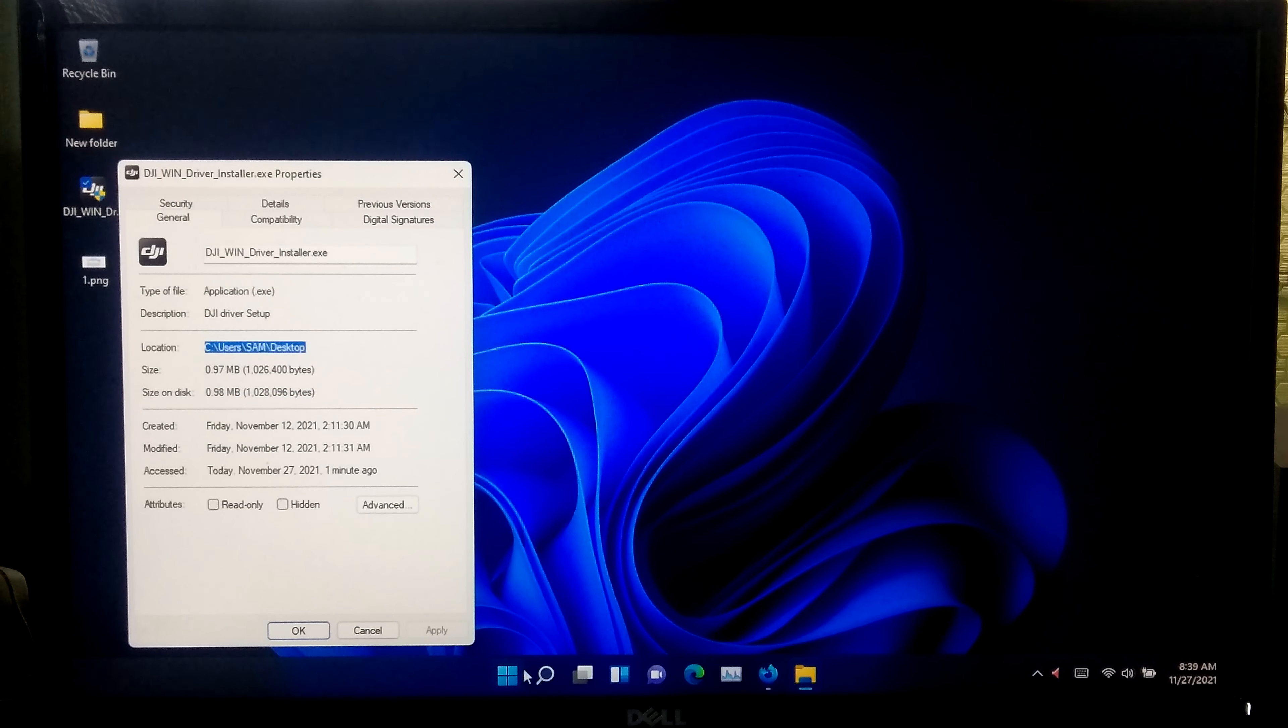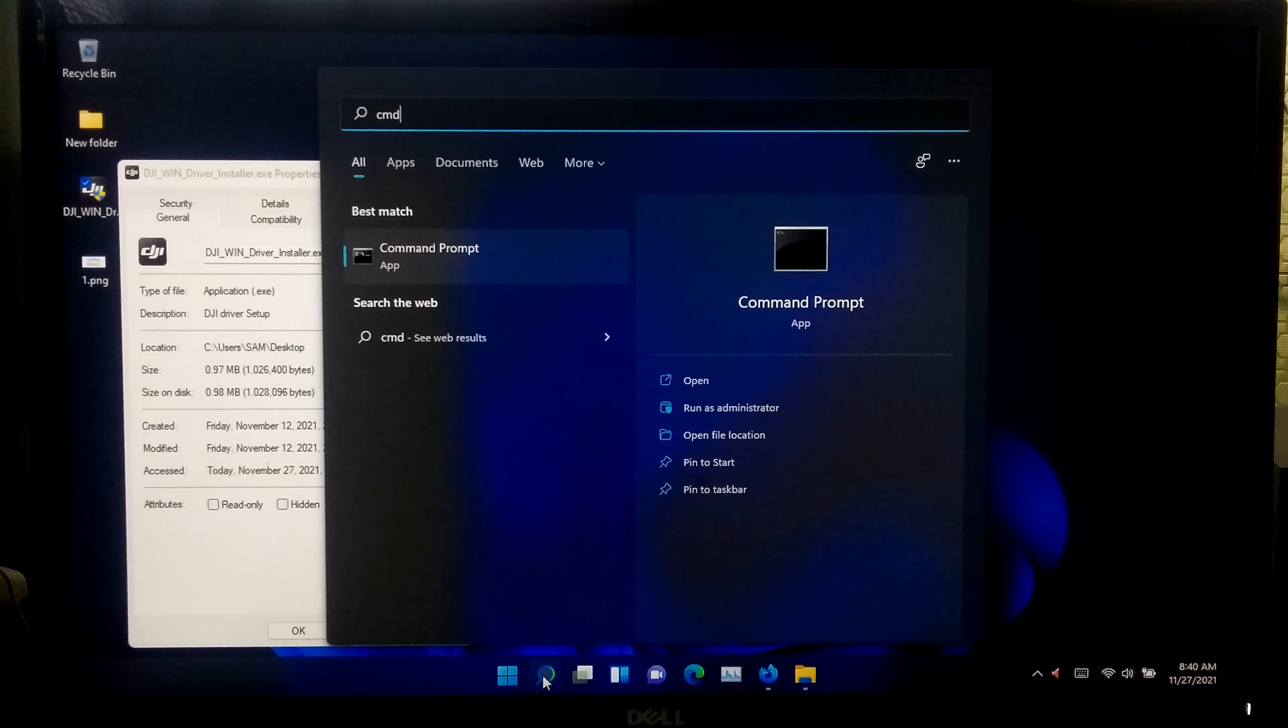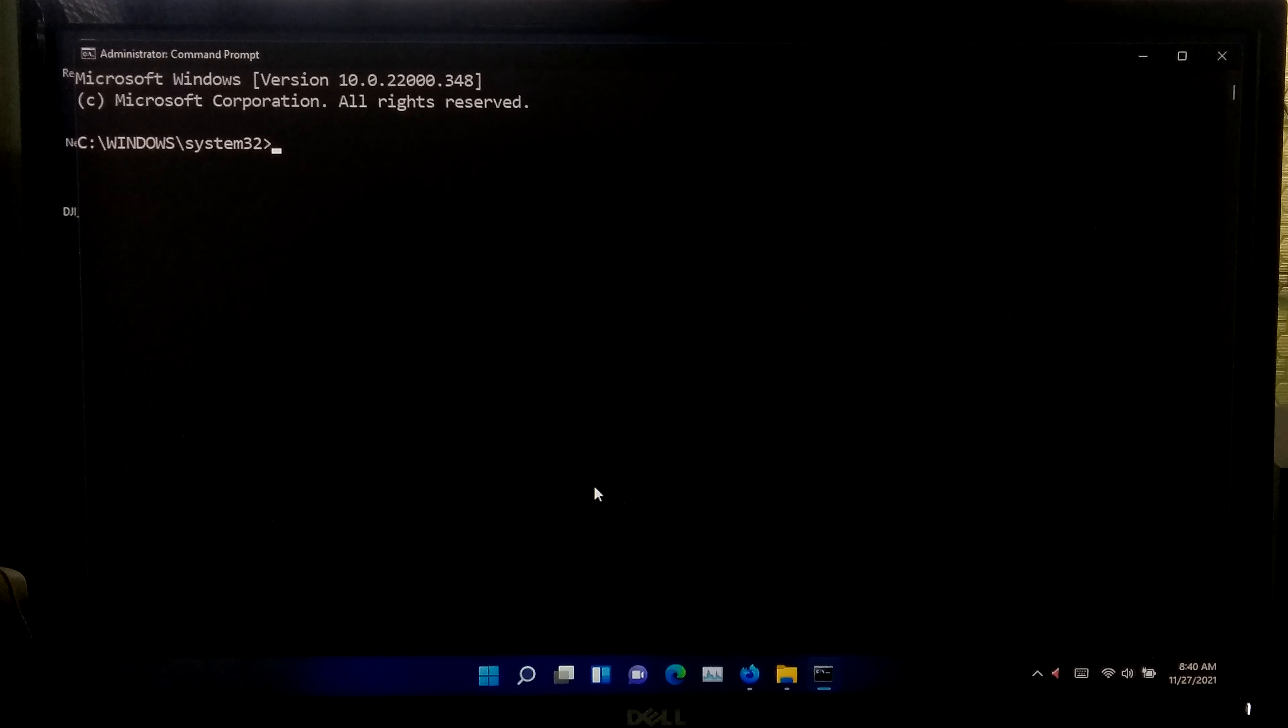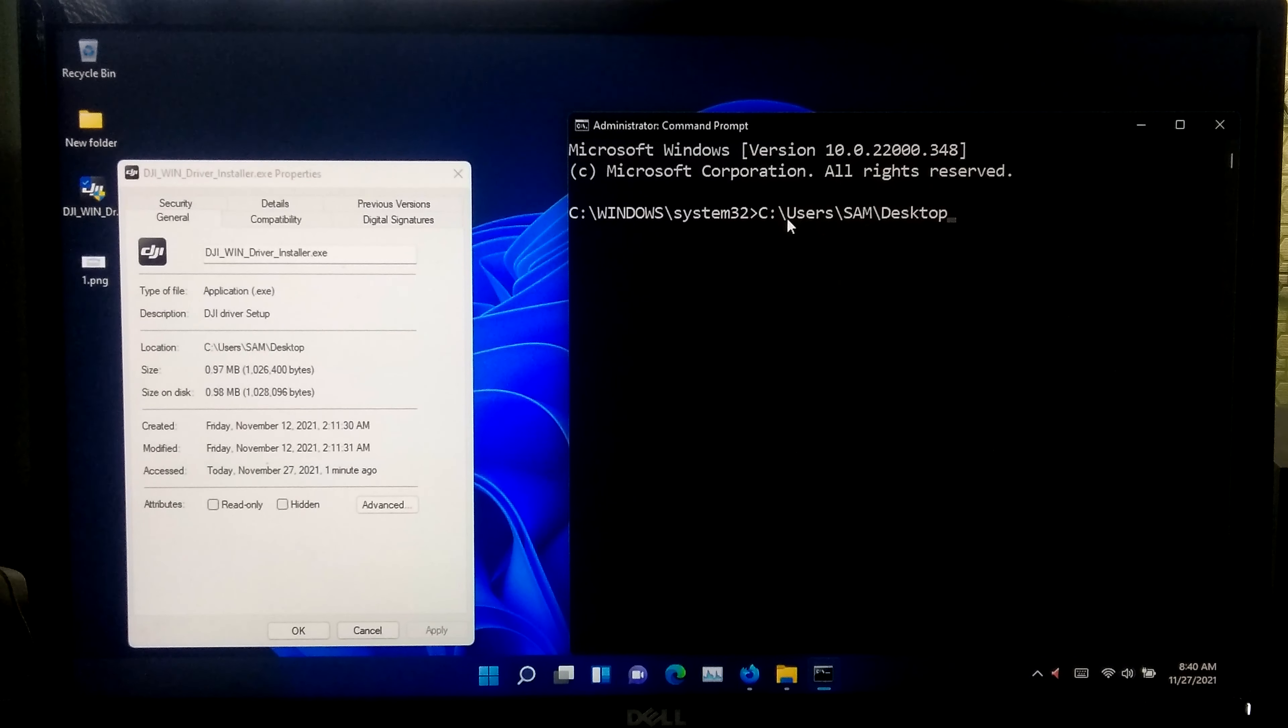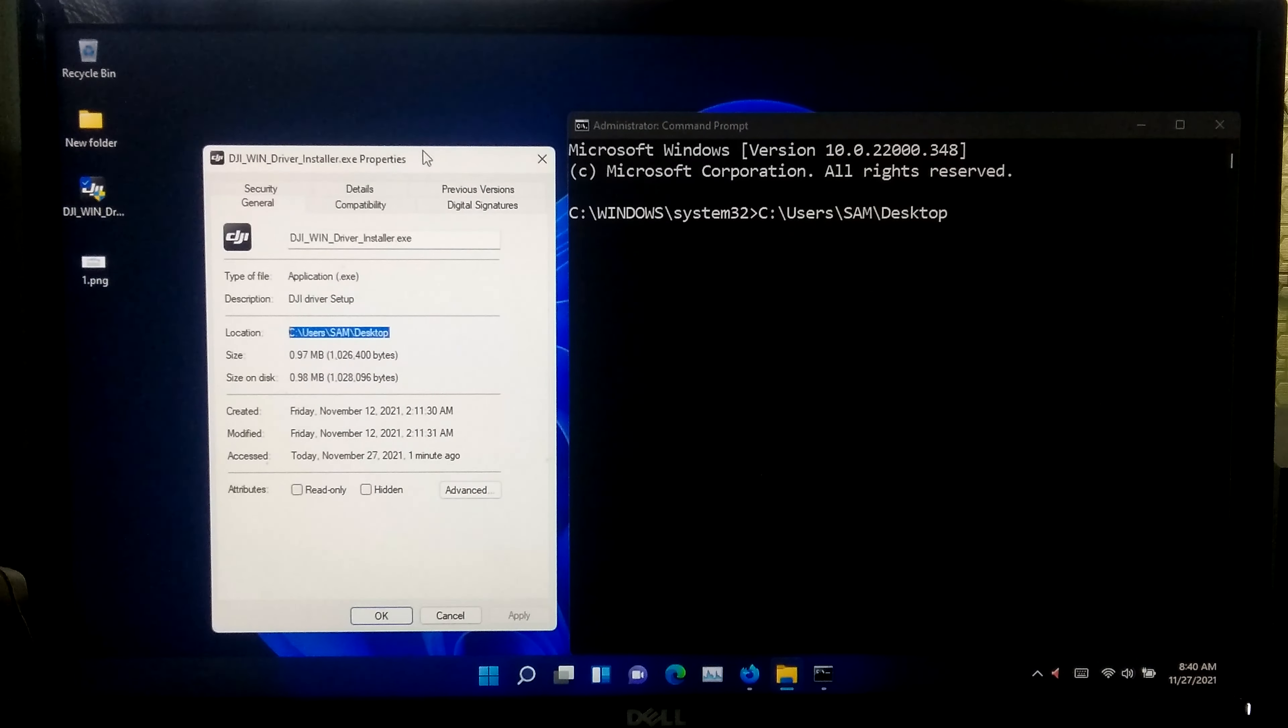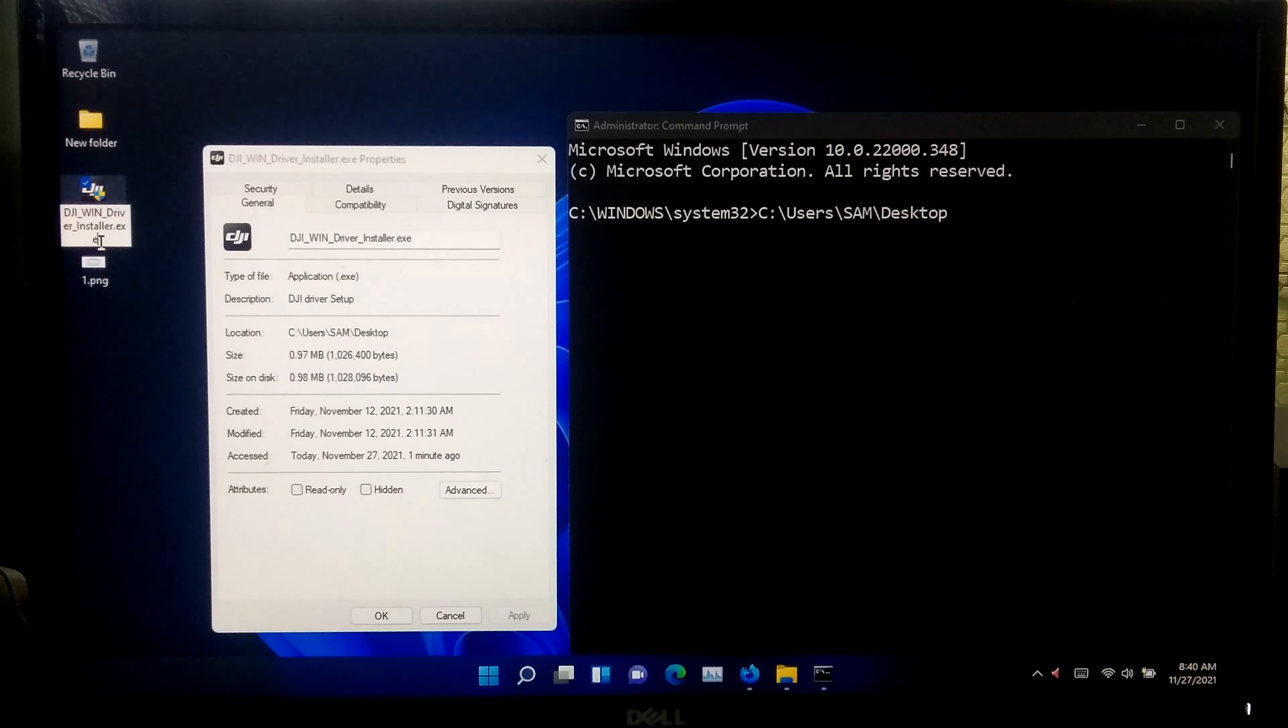After that, go to Windows 11 search and run the command prompt as administrator. Now type or paste the location that you have copied and type full name of your application or program with extension.